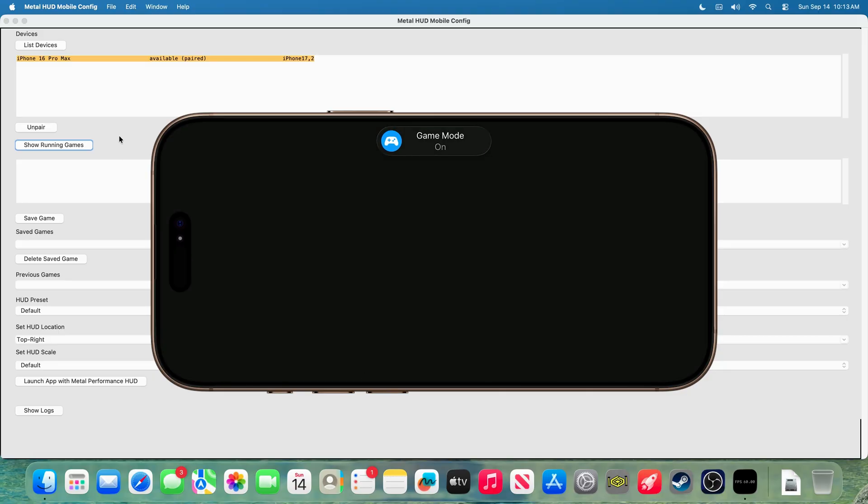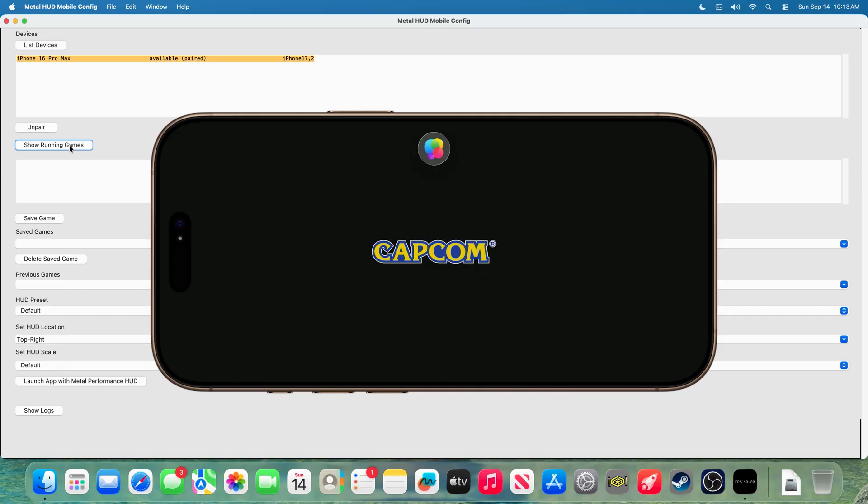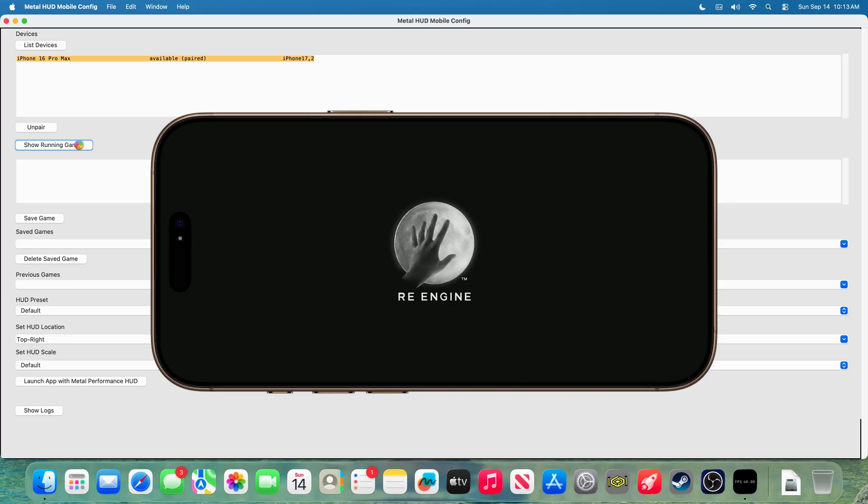Then, go back to the Metal HUD config app, and press show running games. This process of finding the application can take quite a while, the first time, so just be patient.